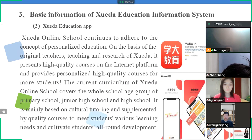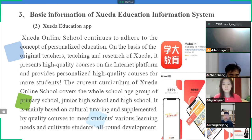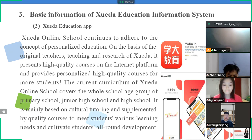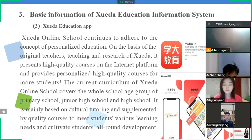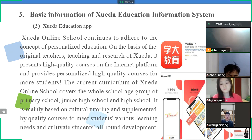The third point is the Xueda Education App. Xueda Online School adheres to the concept of personalized education, building on the original teachers' teaching and research of Xueda. It presents high-quality courses on an internet platform for more students. The current curriculum of Xueda Online School covers the whole school age range — primary school, junior high school, and high school — focusing on cultural tutoring supplemented by quality courses to meet students' various learning needs and cultivate all-around development.